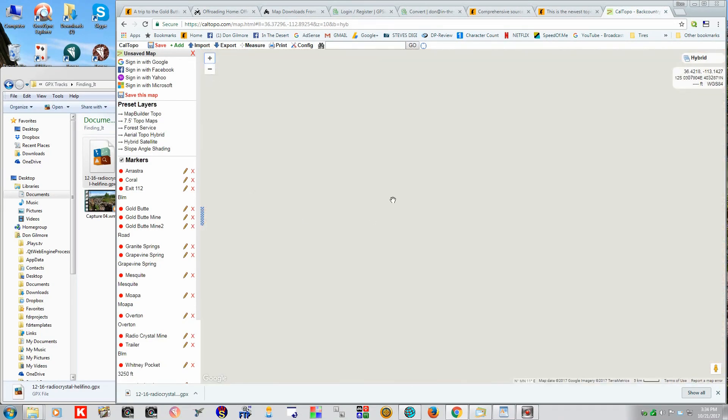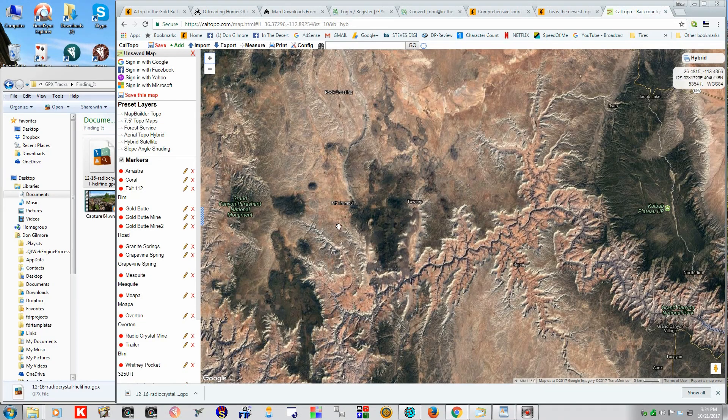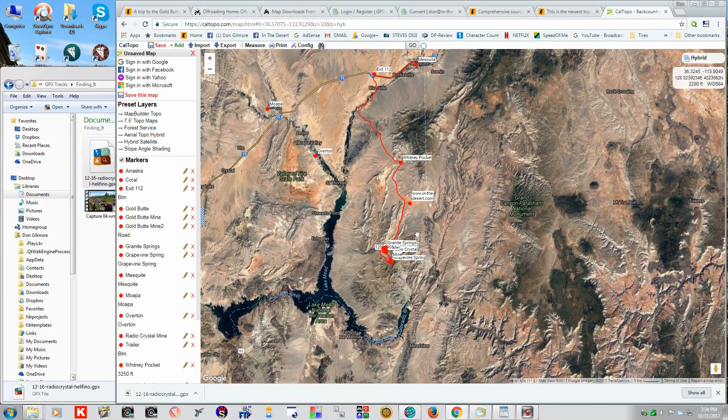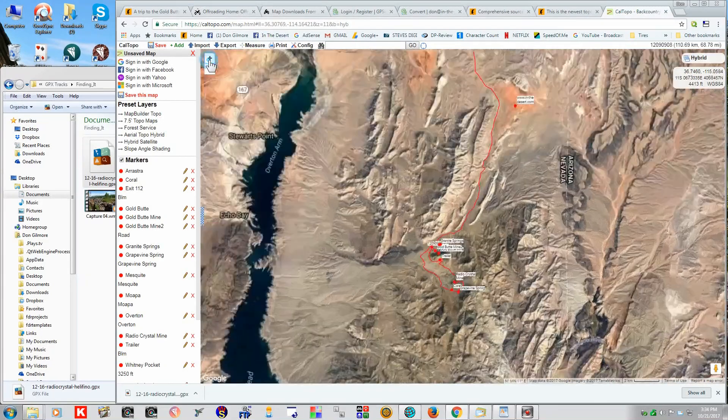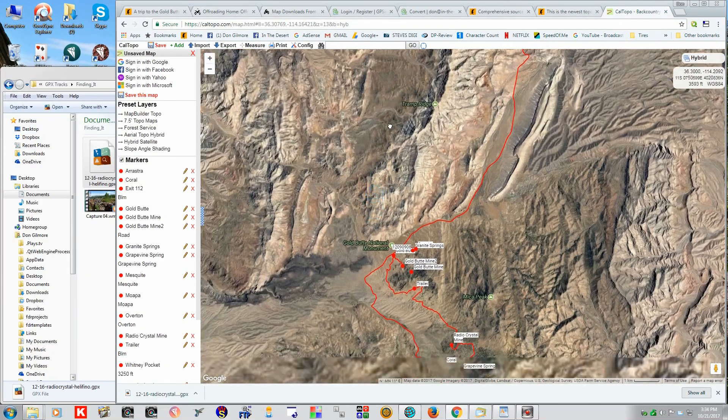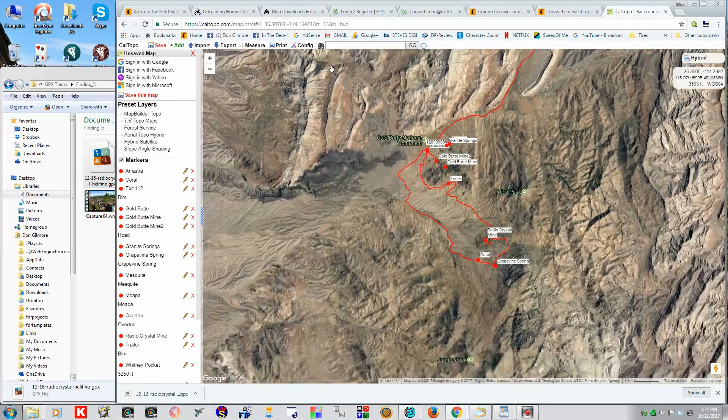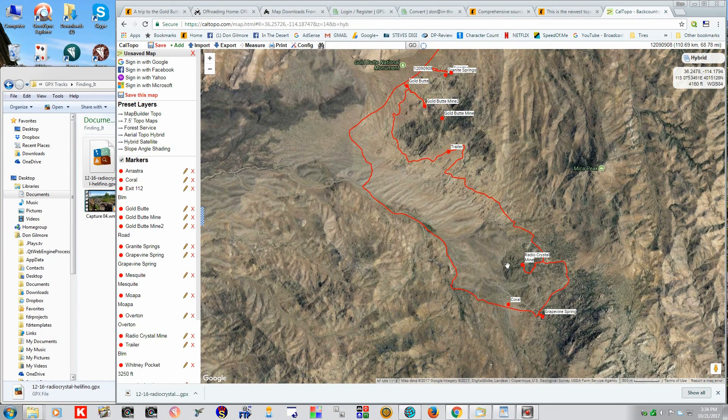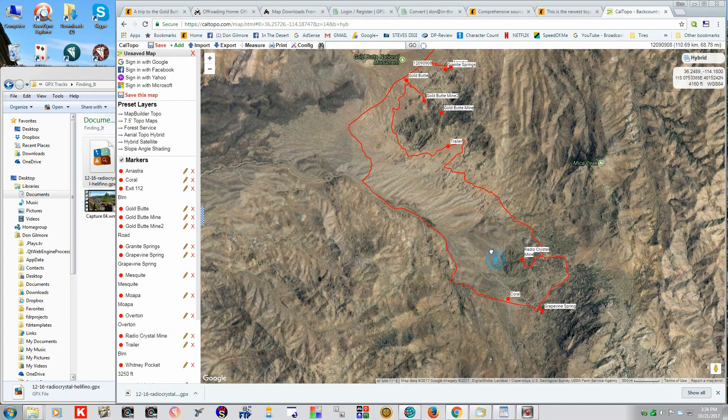This is actually a Google. Let's get into the area that we're looking at here. Alright, here we are. Gold Butte. Radio Crystal Mine.